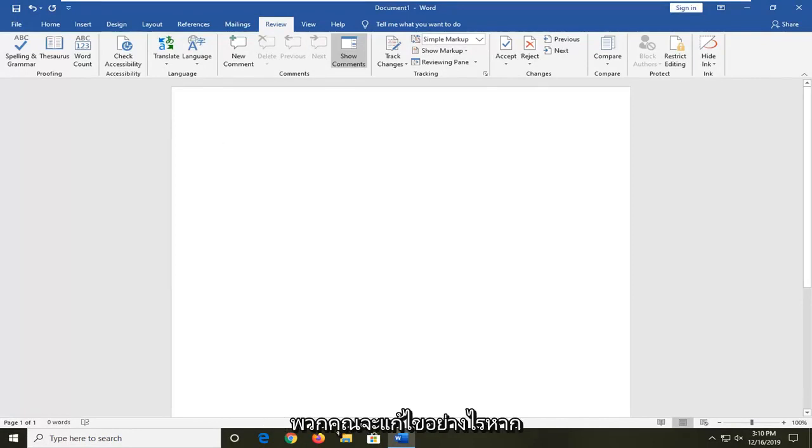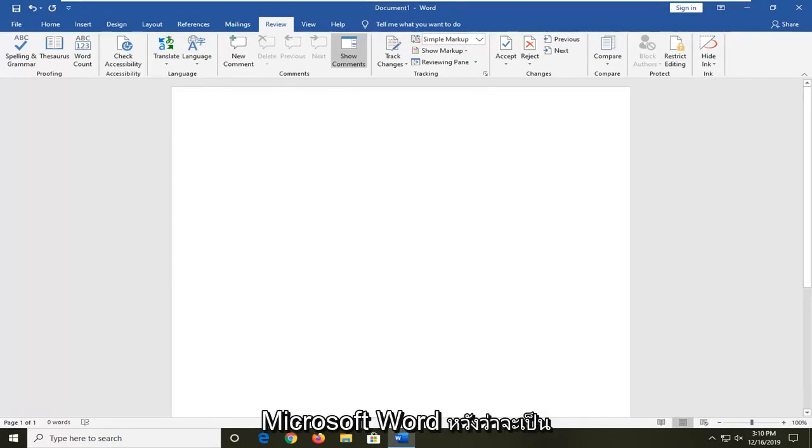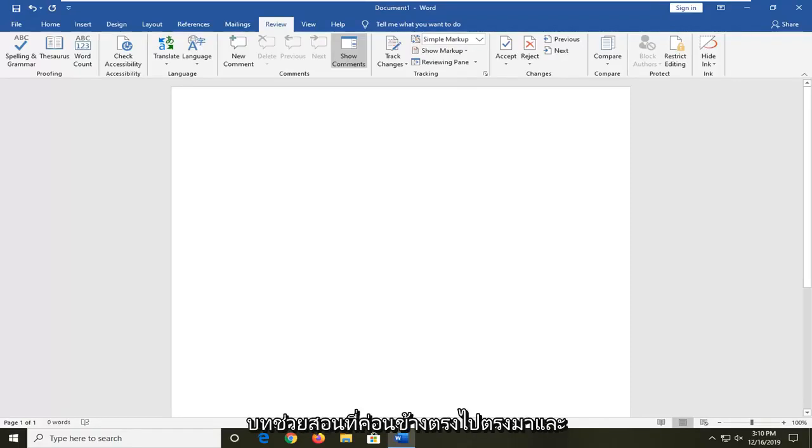In today's tutorial, I'm going to show you guys how to resolve if the spell checking feature is not working in Microsoft Word. So it should hopefully be a pretty straightforward tutorial and without further ado,